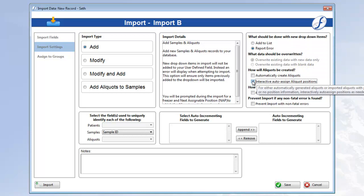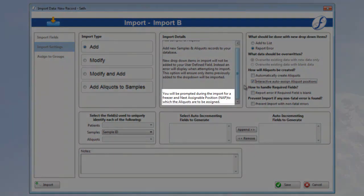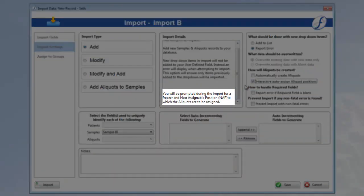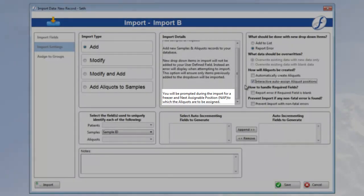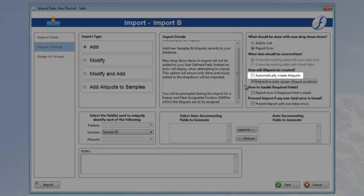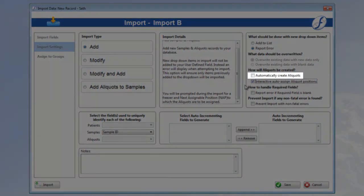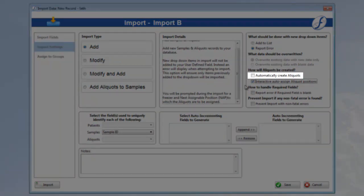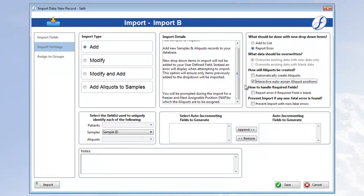As you can see, the Import Details box tells us that we will indeed be prompted during the import to enter the NAP for the aliquots in our import file. I also want to note that by leaving the Automatically Create Aliquots checkbox alone, we are telling Freezeworks to expect each line in the import file to represent an aliquot.